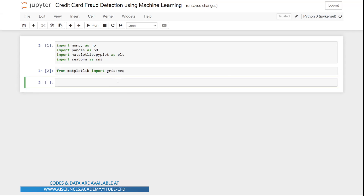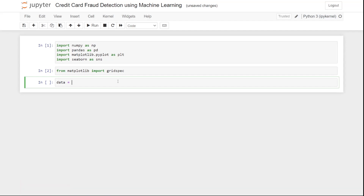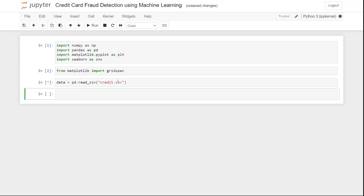The next step is to look at the data we are going to use. We use pandas and write 'data = pd.read_csv("credit.csv")'. This is the name of the file I have already uploaded into the project folder. Now that we have loaded the data into a pandas DataFrame, let's write 'data.head()' to see the first few rows.